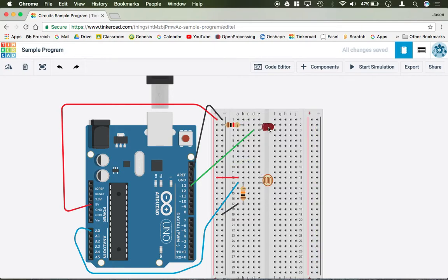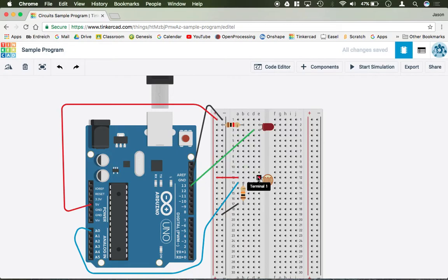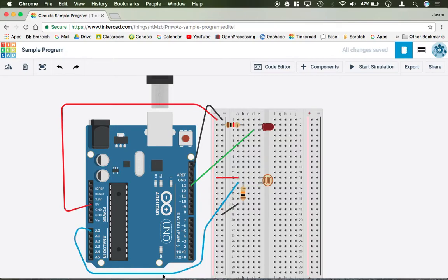So we have LED cathode to a resistor to ground. We have LED anode to pin 13. We have terminal 1 of the LDR to 5 volts. Terminal 2 runs to analog 0, as well as a 10K resistor which runs the ground.